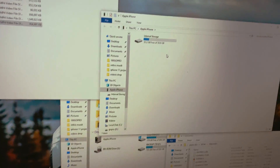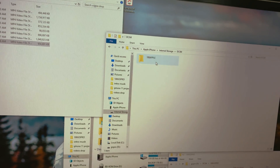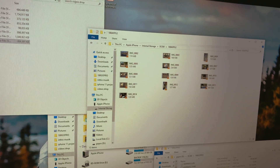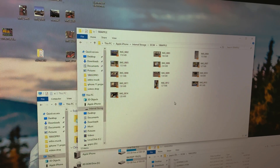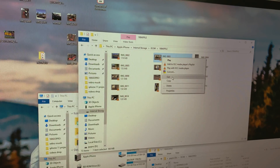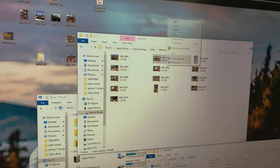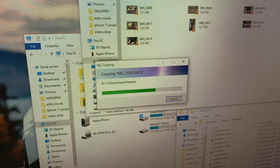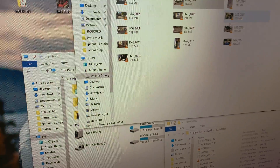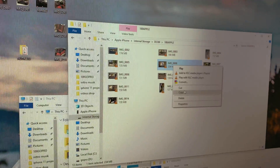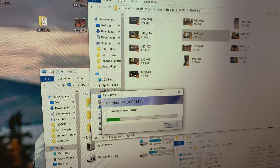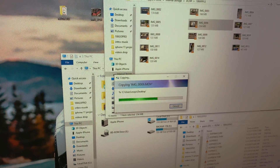If it says 'Trust,' click Trust. These are all 4K files. Now when I go to copy one and paste it, as you can see it's going to copy successfully. I'll copy another one and paste it — that's all you have to do.